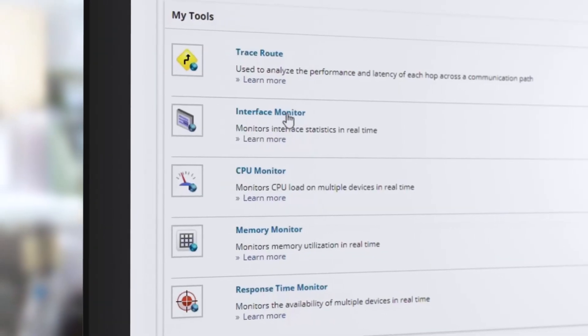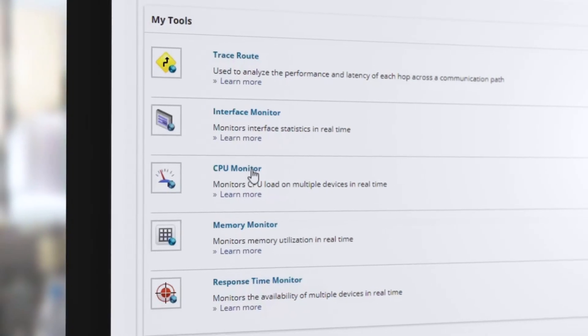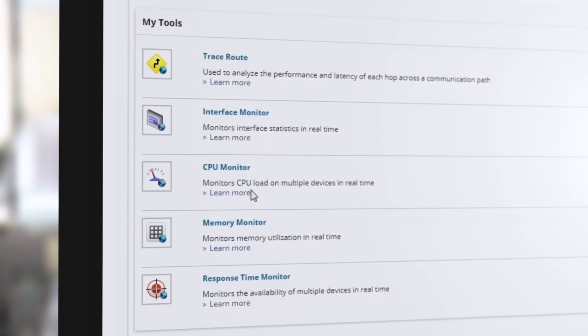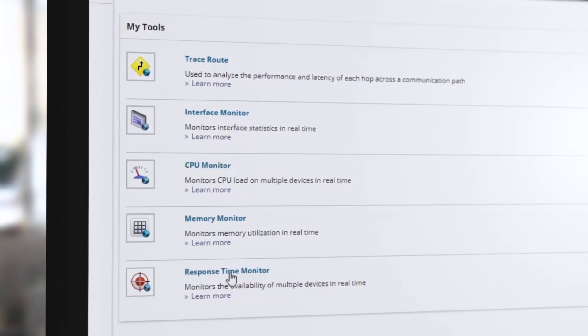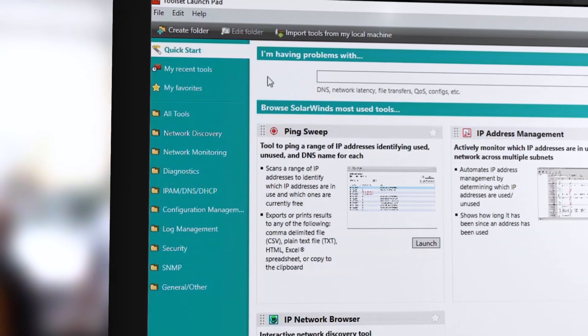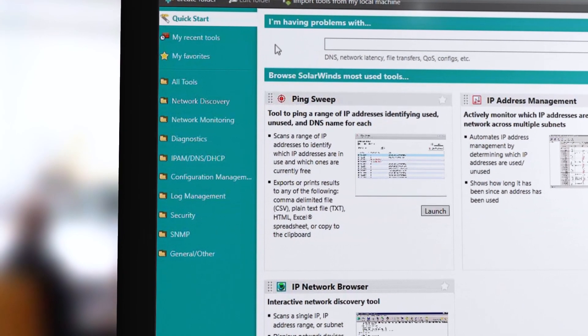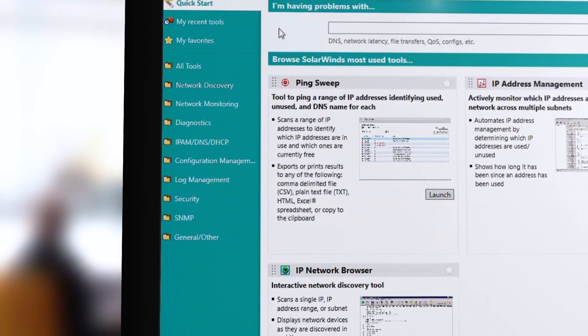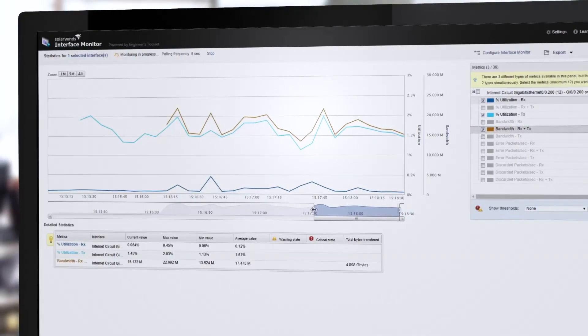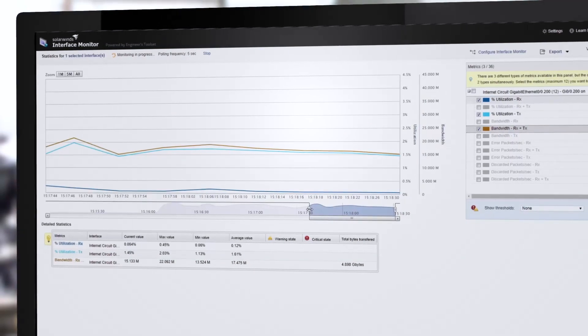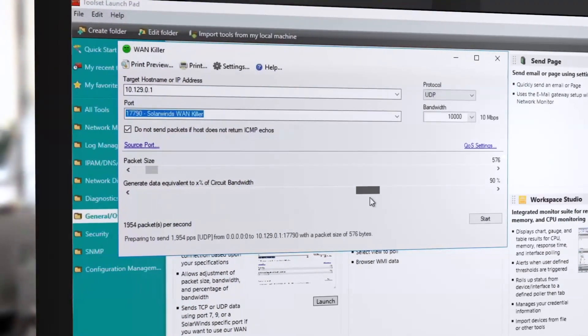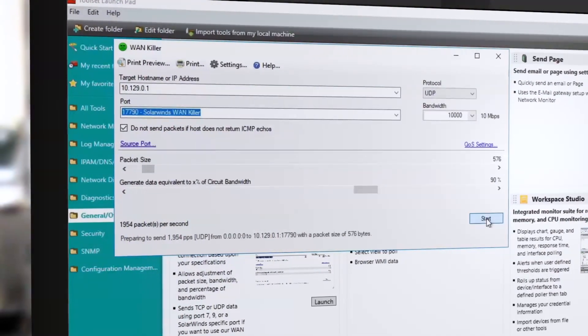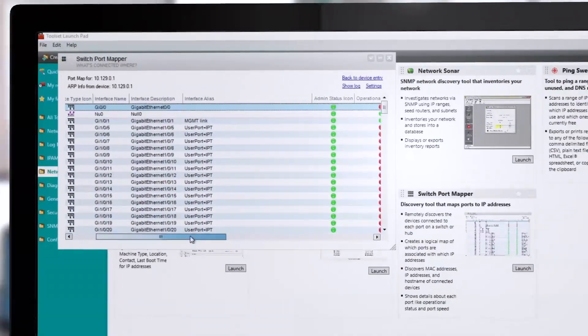SolarWinds Engineer's Toolset helps you monitor and troubleshoot your network with the most trusted tools in network management. Deploy an array of network discovery tools, receive alerts in real-time, perform robust network diagnostics, and ensure network security.